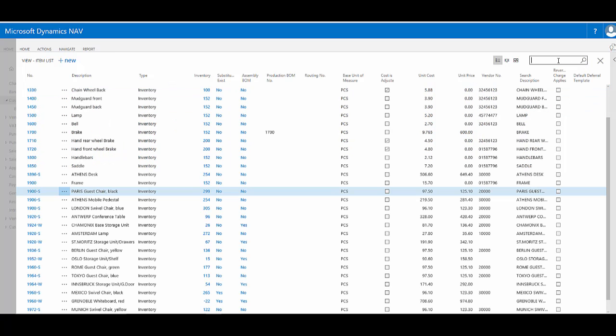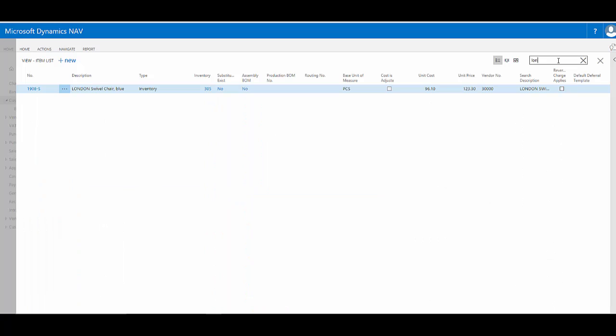Similarly, I might want to combine two search terms. This could be done with a pipe to give me an either or search. So for example, if I wanted to find two specific chairs, I could type part of the name of one, the London sort of chair, but add the pipe and add in PAR for Paris, and it appears not worked. And what's happened is I've forgotten to add in my wildcard.